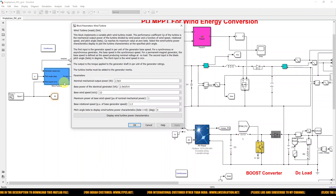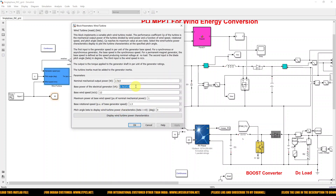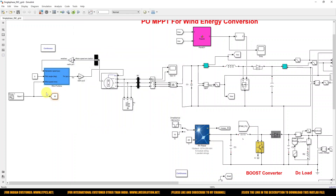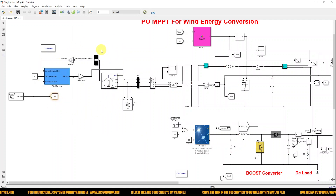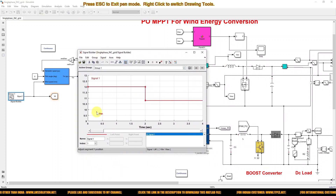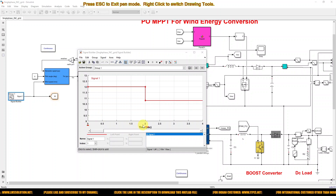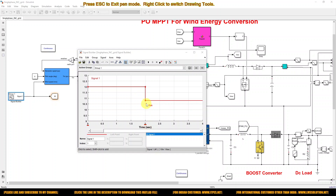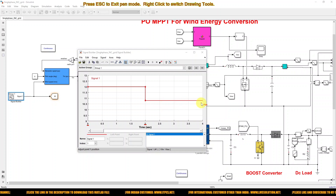Here we consider the model rating of the system around 2.77 to 2.8 kilowatt system, so it can generate a maximum of 2.8 kilowatts. The wind speed is variable: from 0 seconds to 2 seconds wind speed is maintained at 12 meters per second, and after 2 seconds the wind speed changes to about 10.1 meters per second.